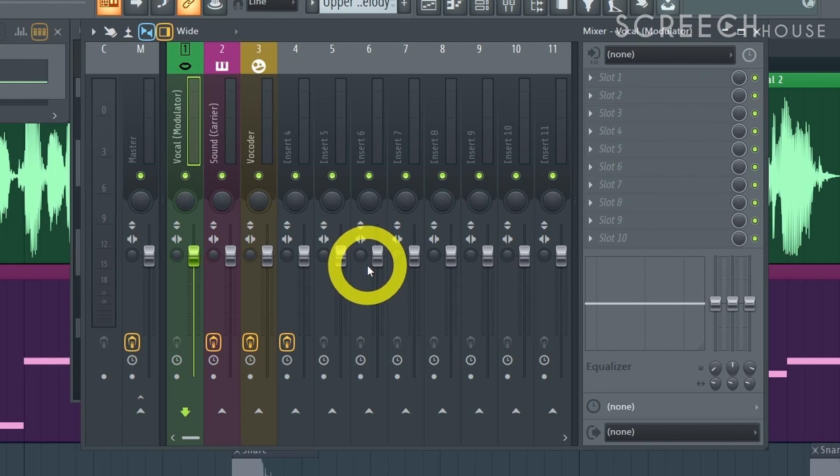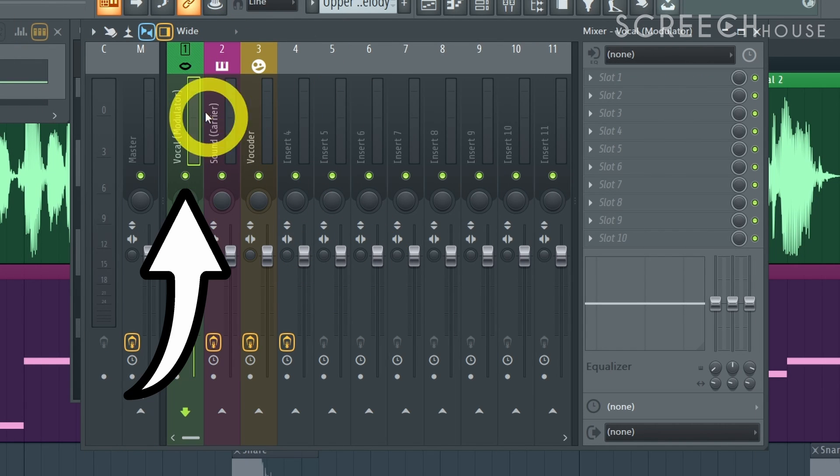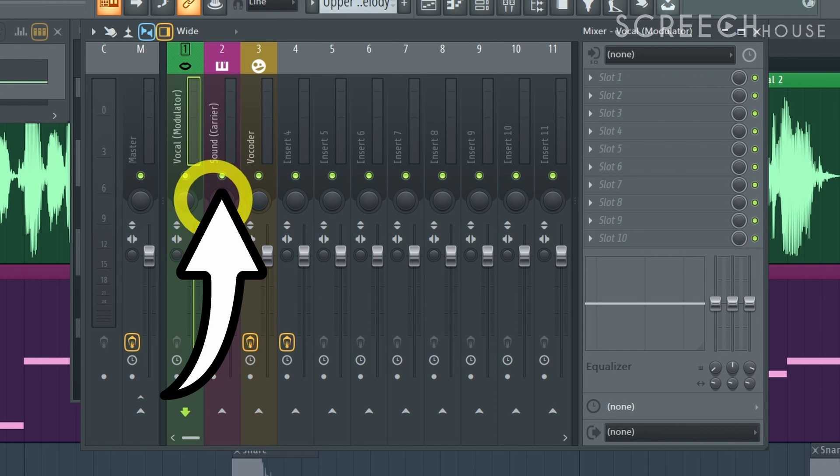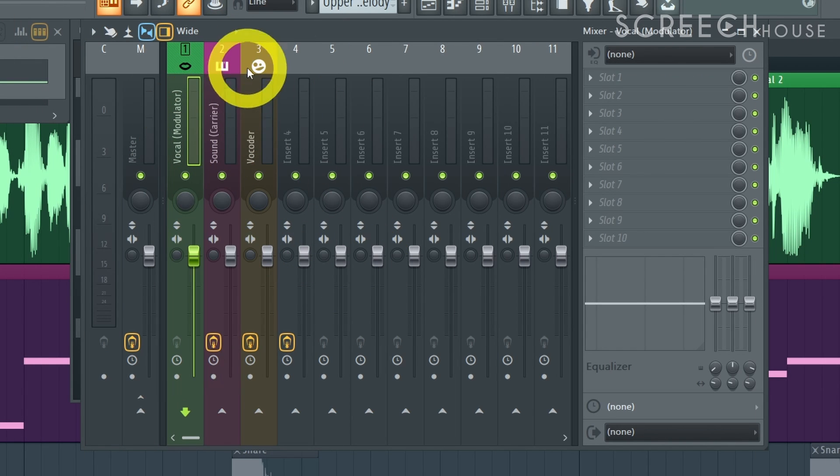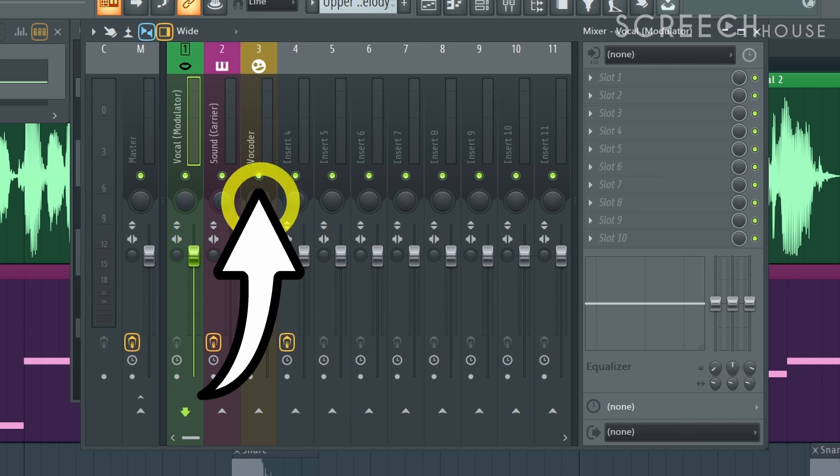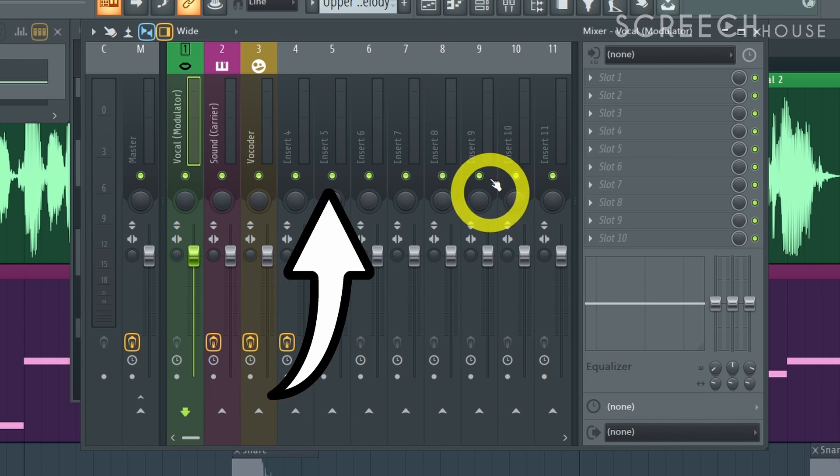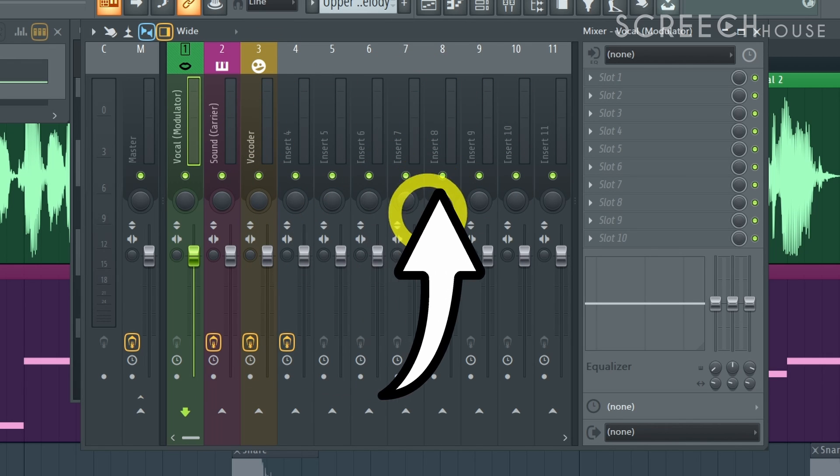Step 3. If you did what I did your vocal will be on mixer track 1 and your synthesizer on mixer track 2. Now route both these tracks to mixer track 3 only or whichever free track you wish to use.